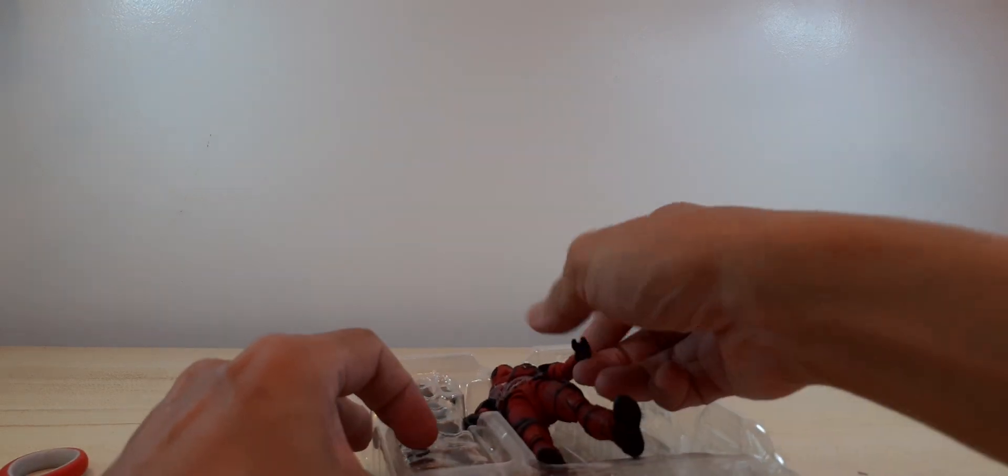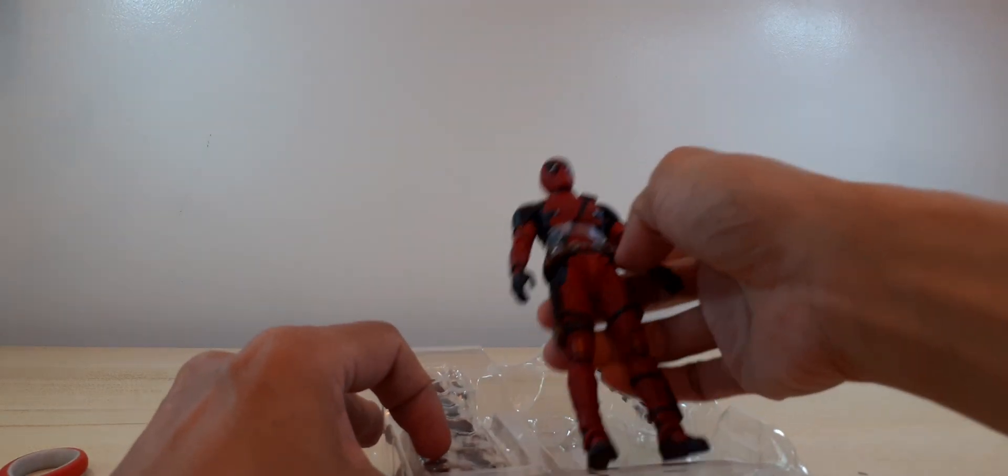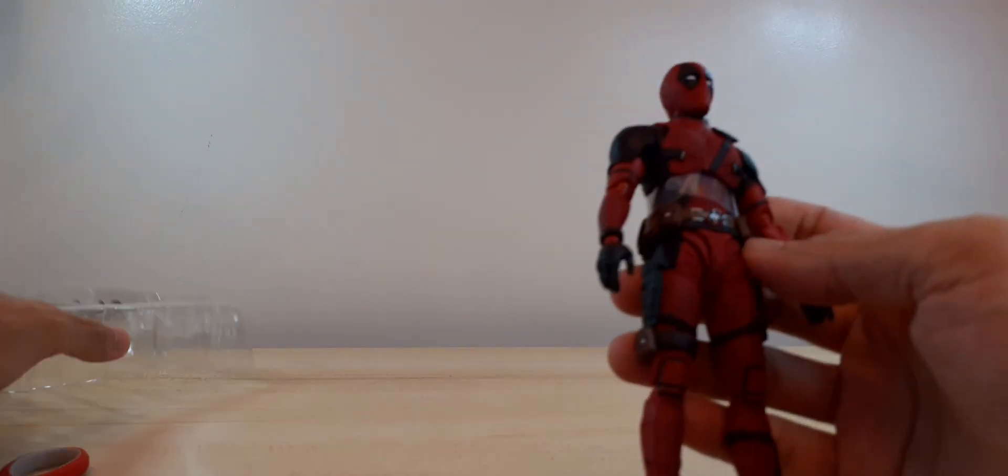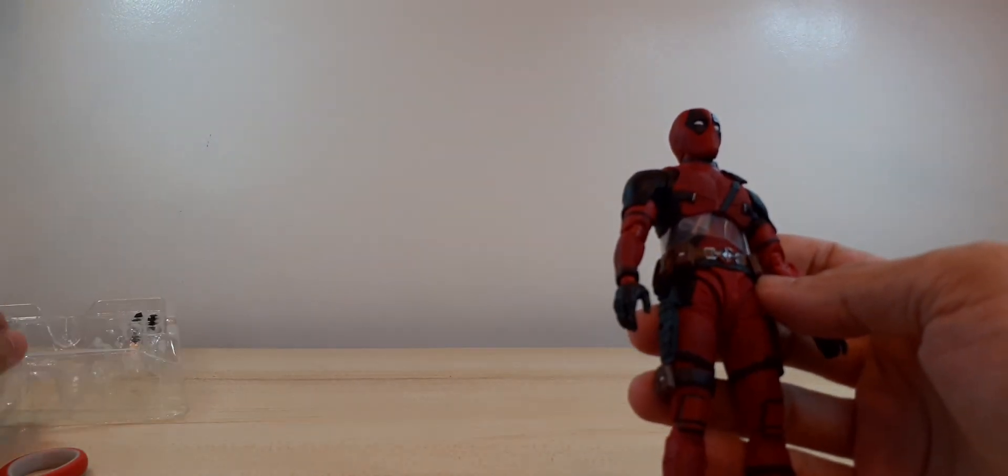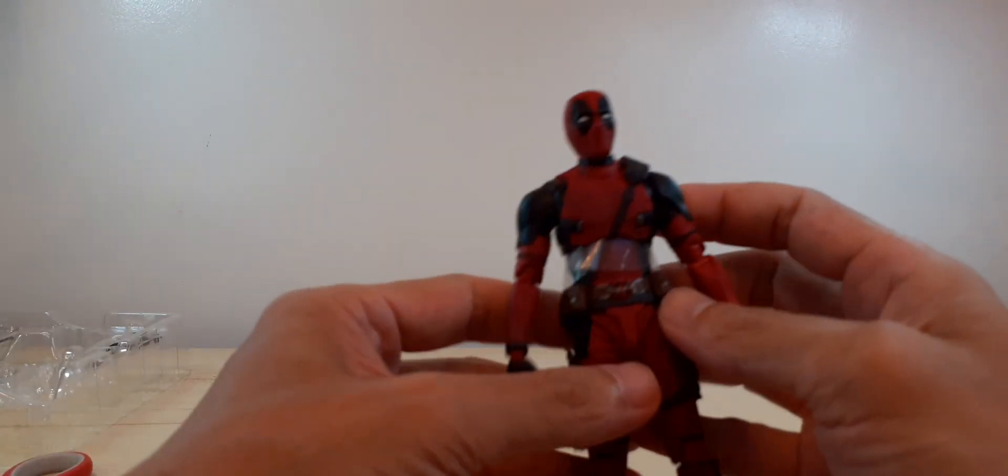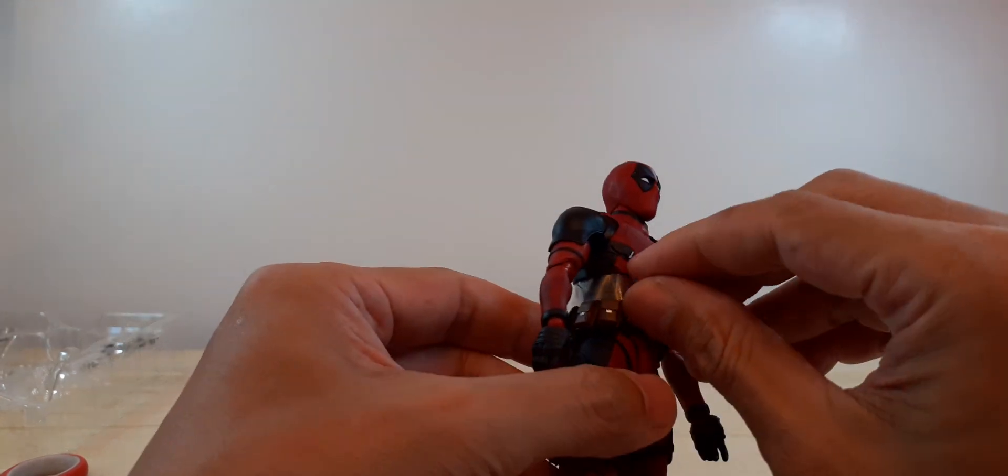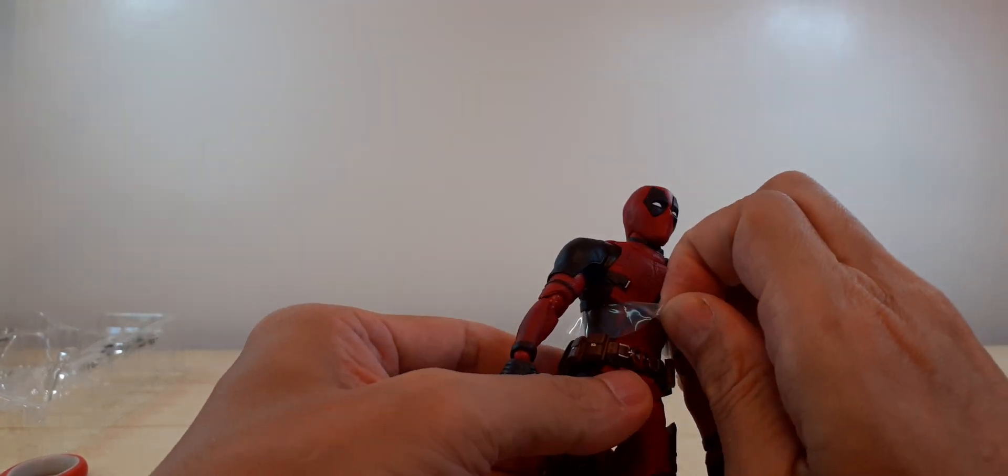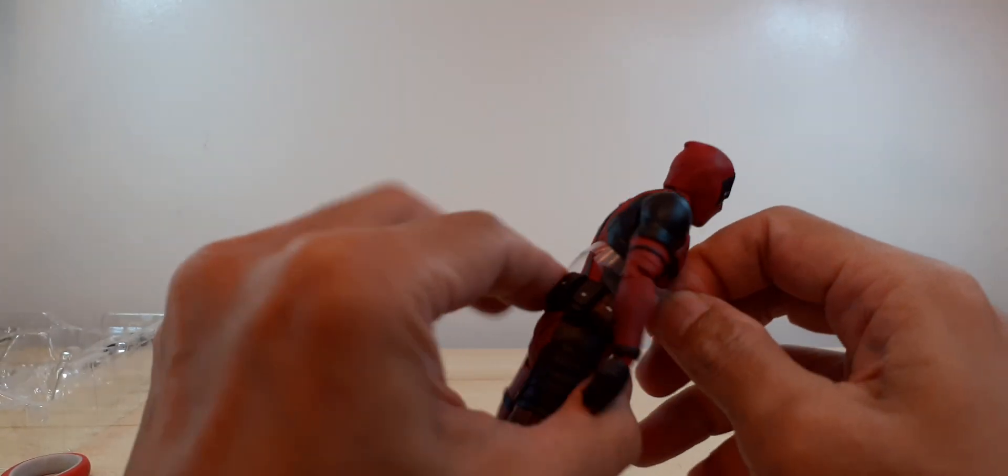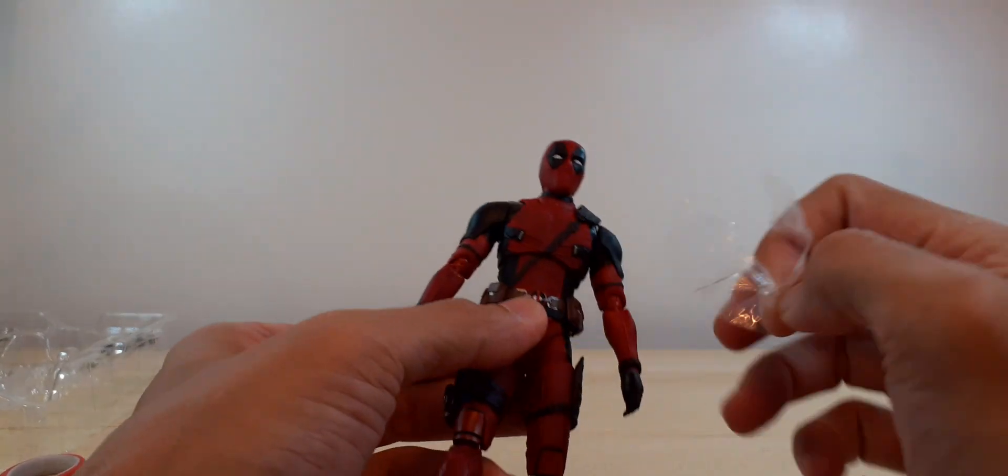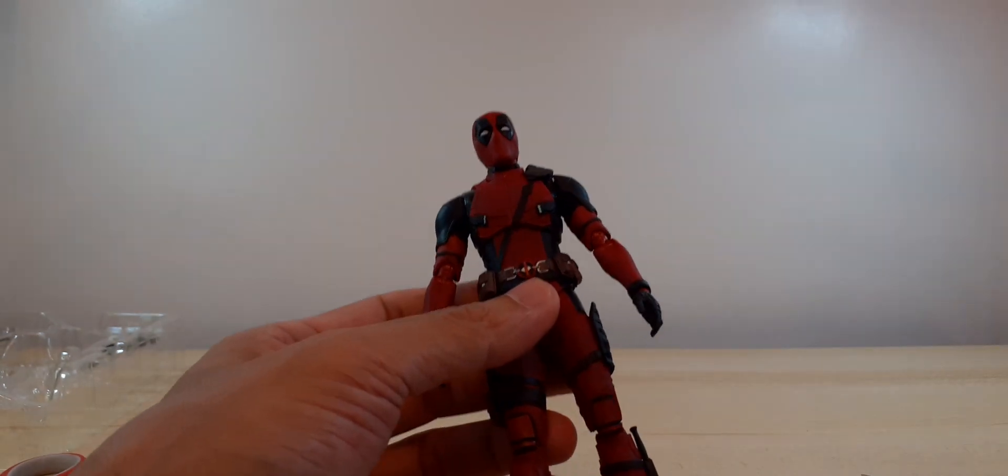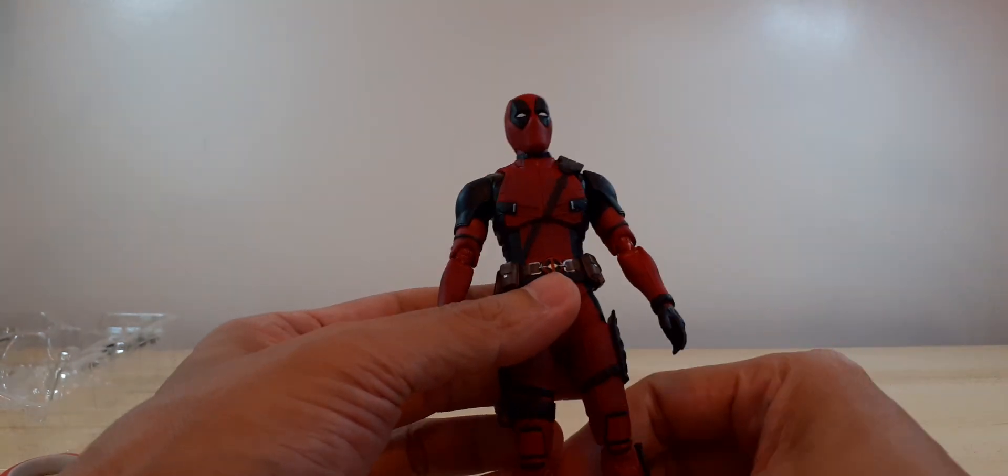Let's take him out of the sheet, let's take off our Deadpool. There you go, there you go, plastic removed.